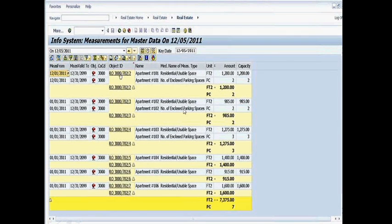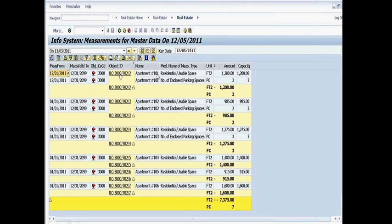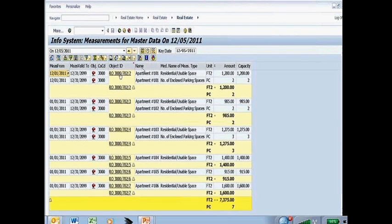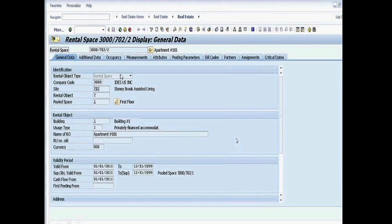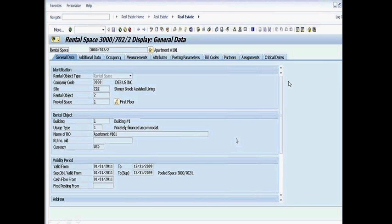Now, within this layout set, I can drill down further directly into additional data about Apartment 101. So once I double click on this line, it actually shows me the data available to me for Apartment 101 itself.